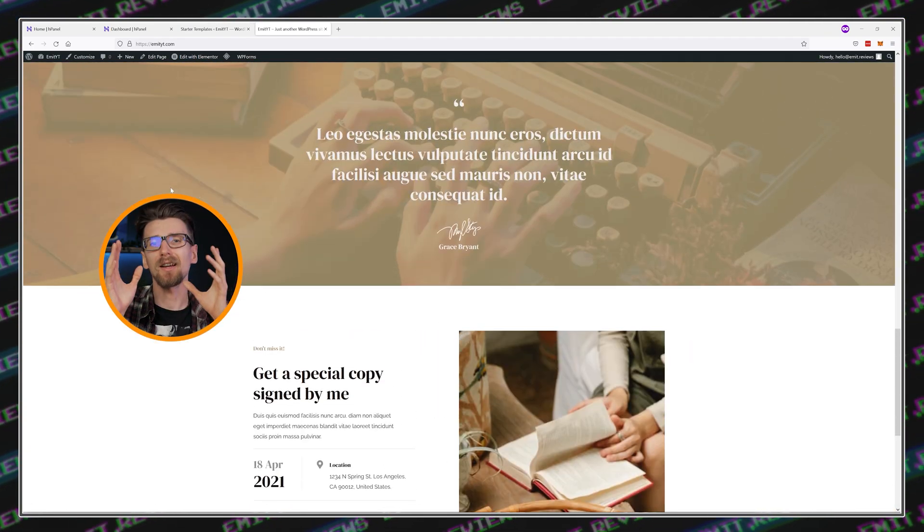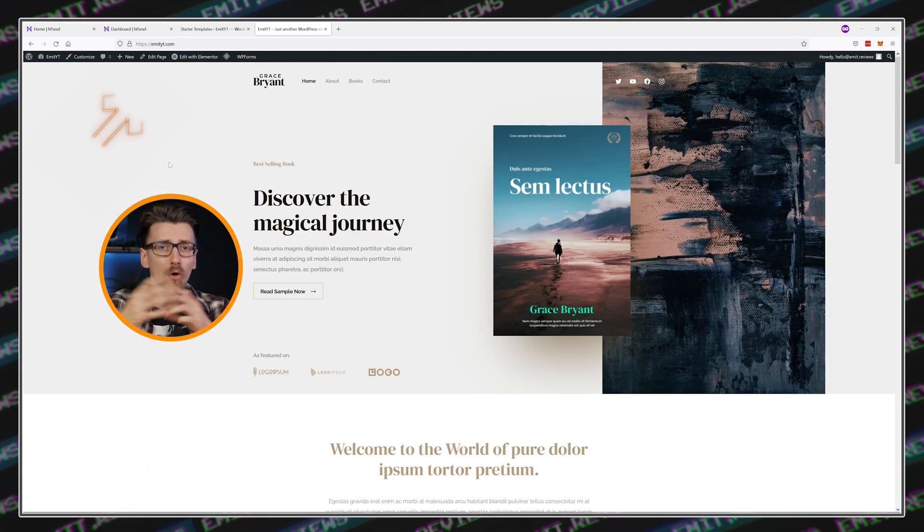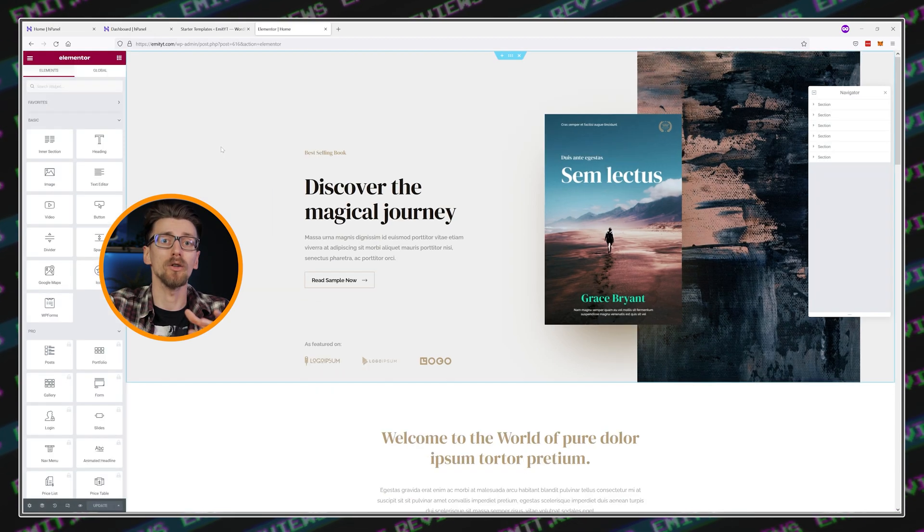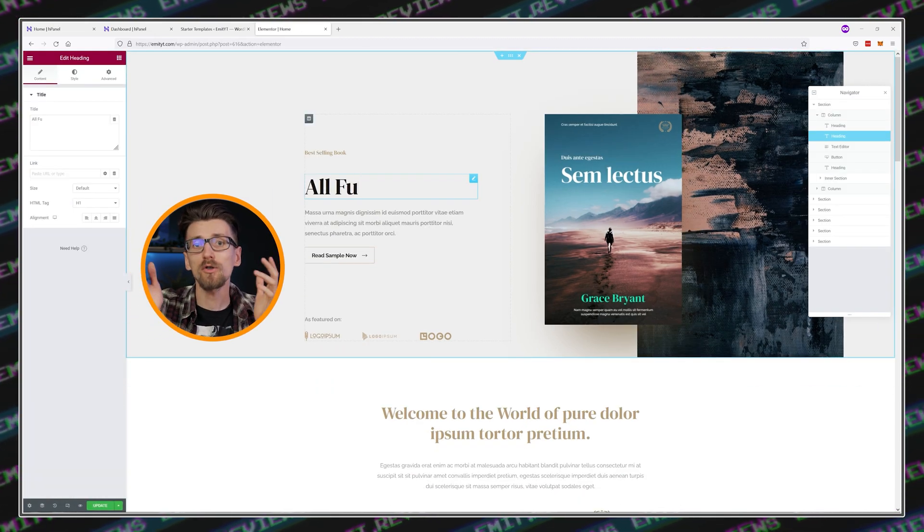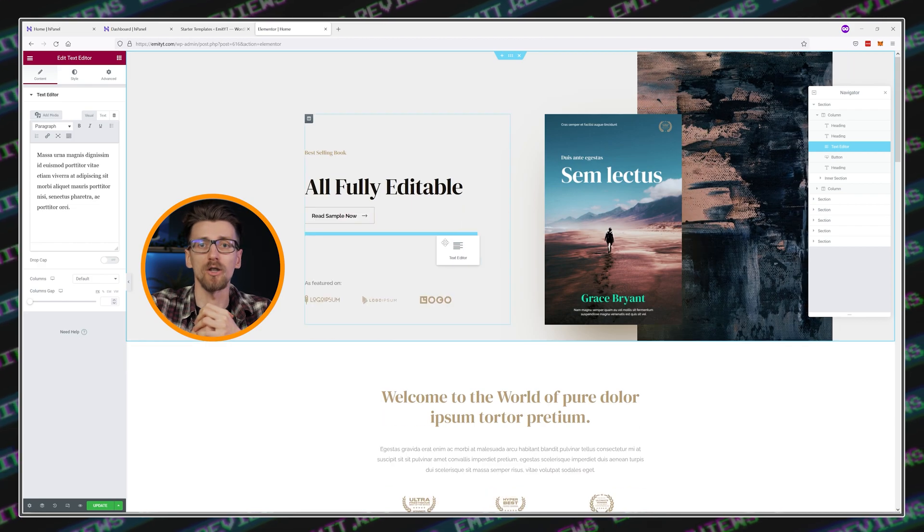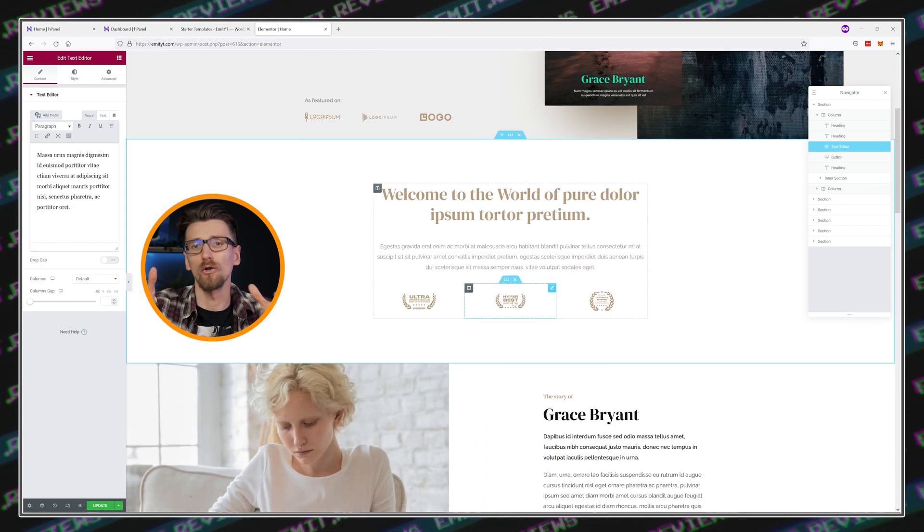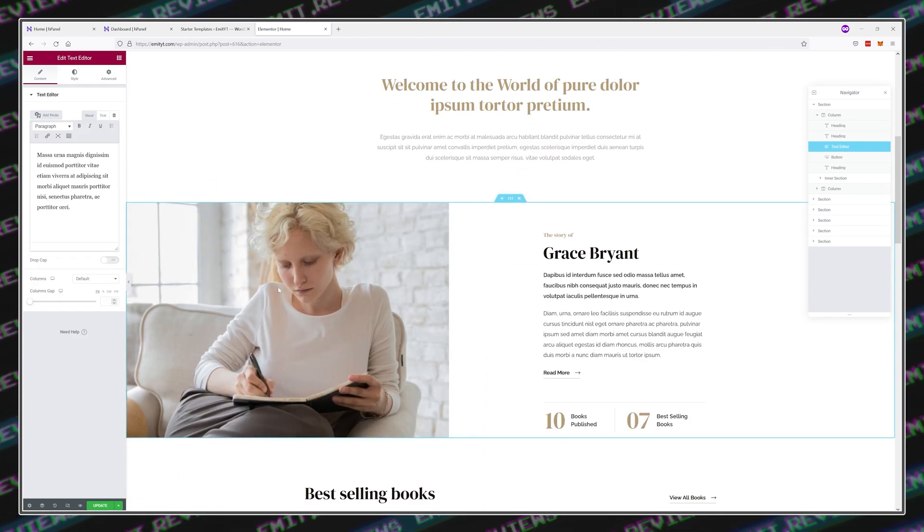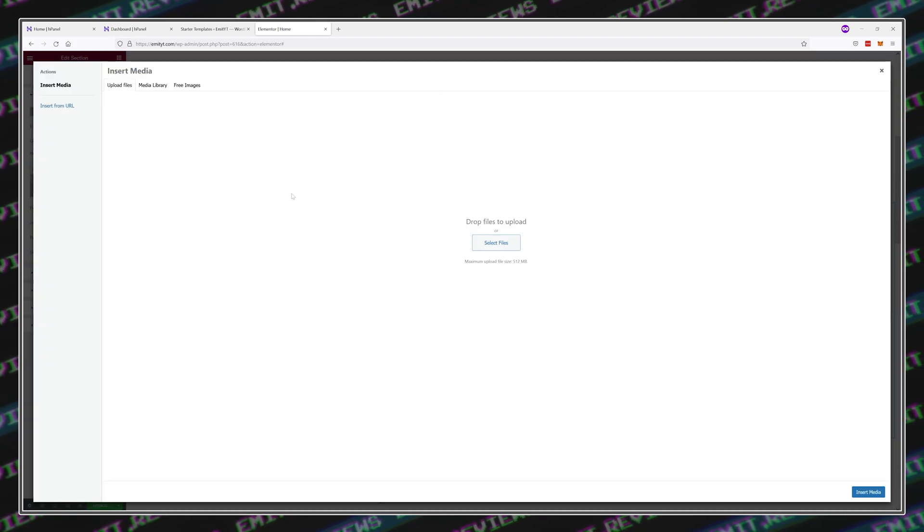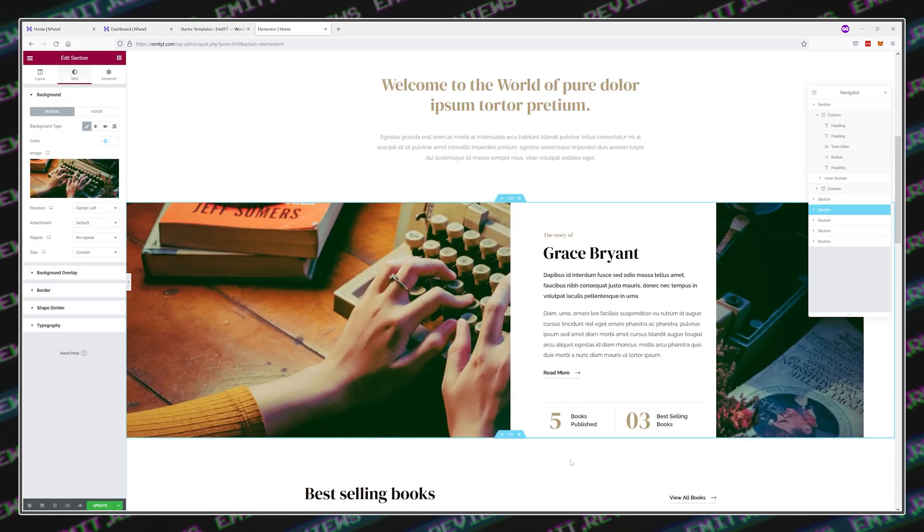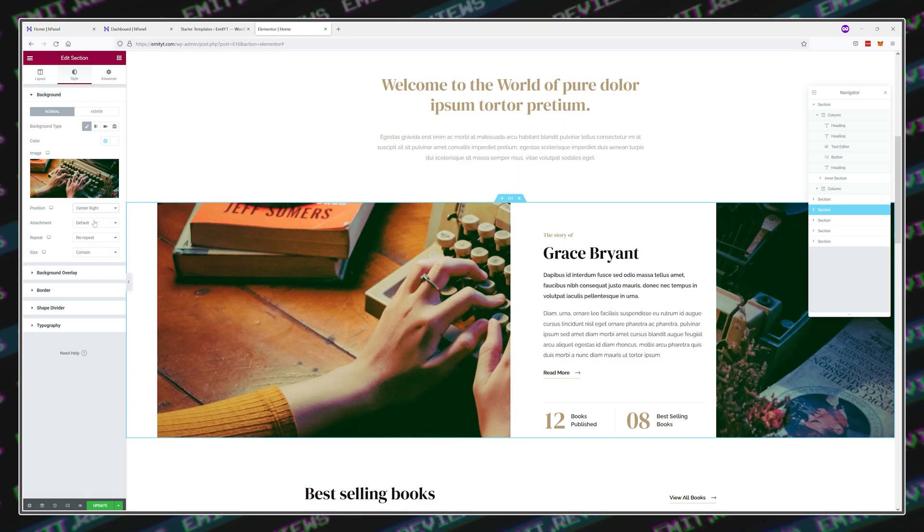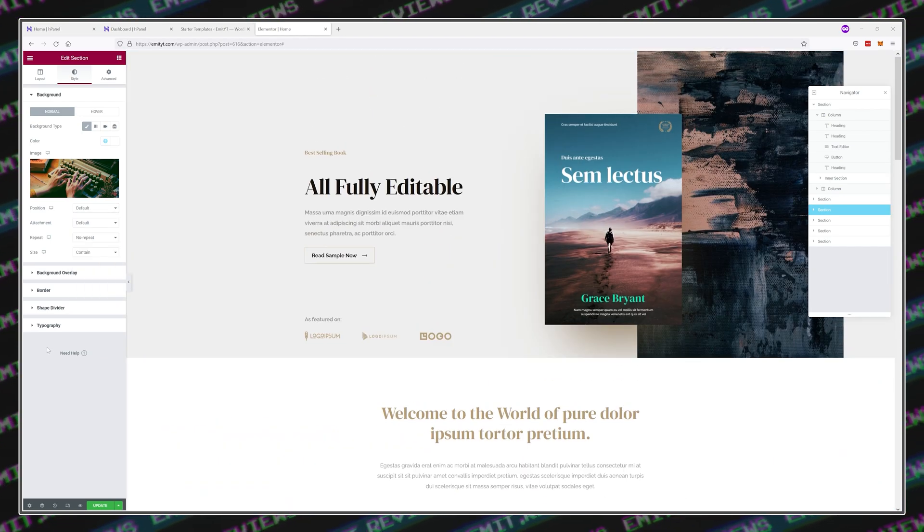Now, everything is extremely simple to edit here. All you need to do is click Edit with Elementor and type away. You can also drag and drop these sections to change positions or delete them altogether. I won't go into detailed customization for this tutorial, as everyone has different needs, but I'll show you how to optimize your website for speed after you're done editing it.